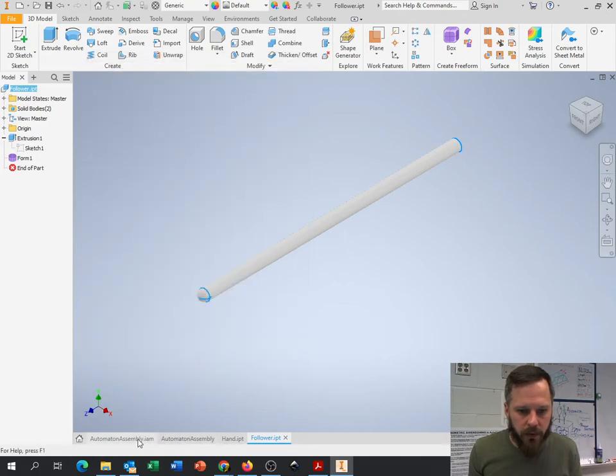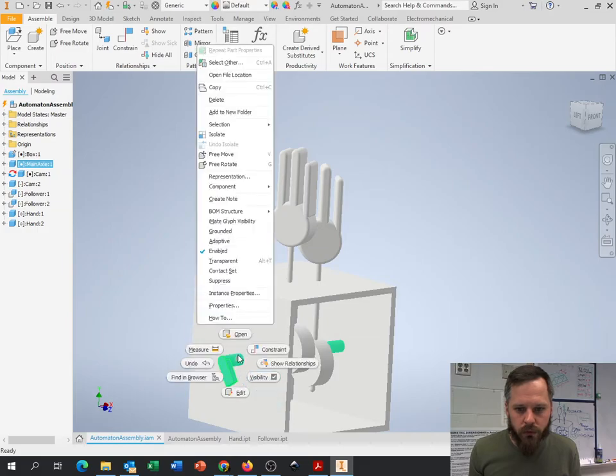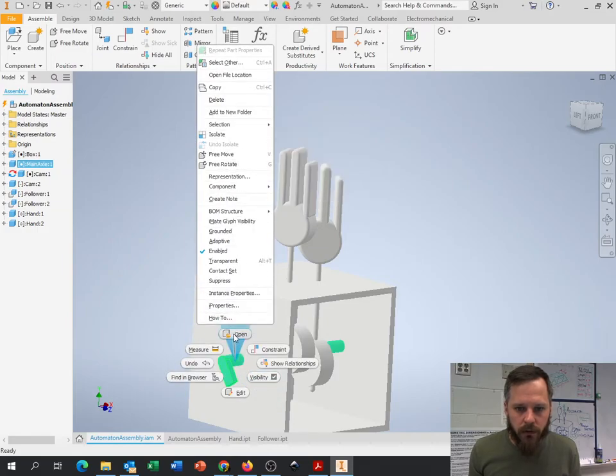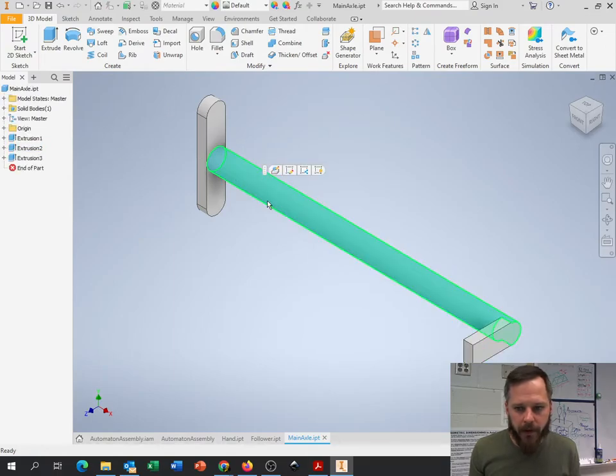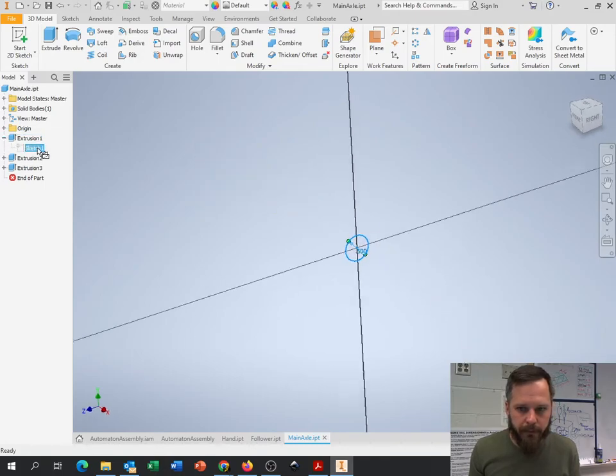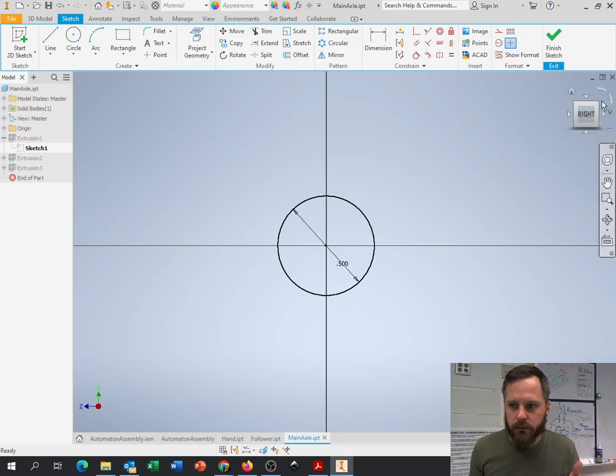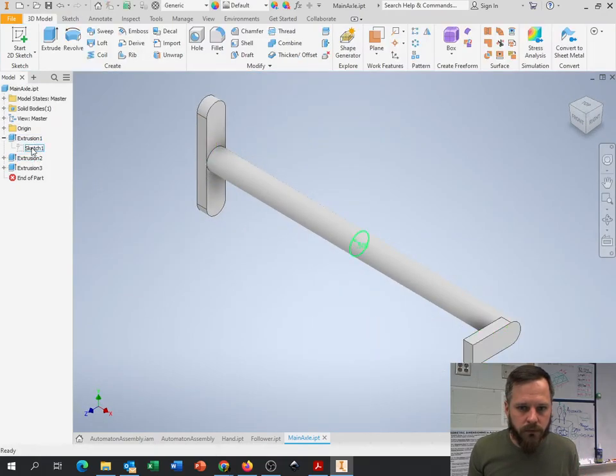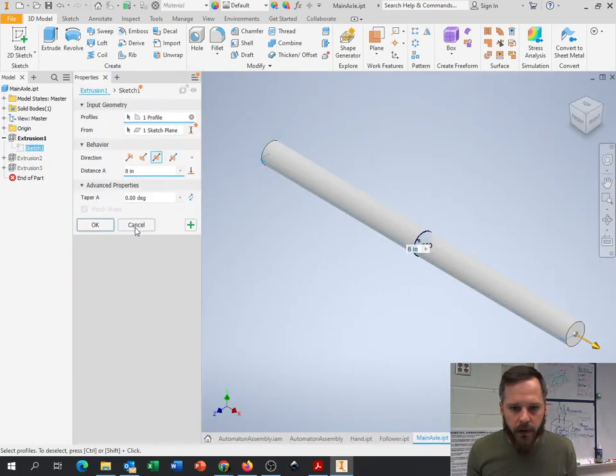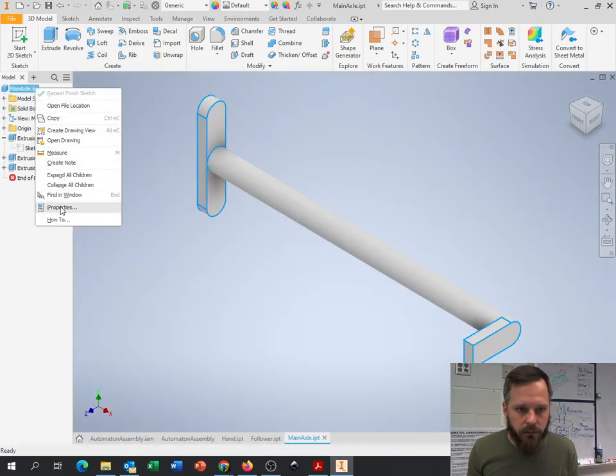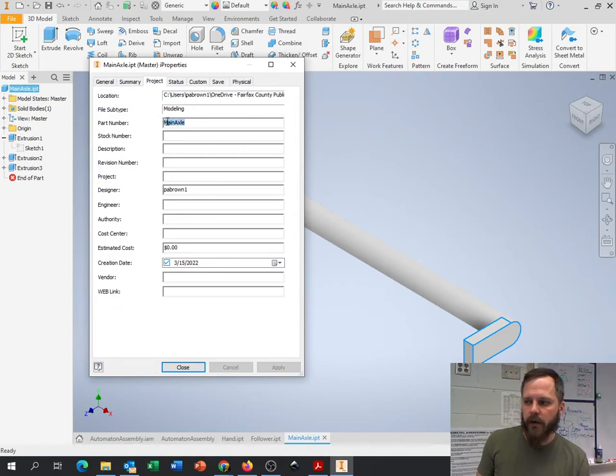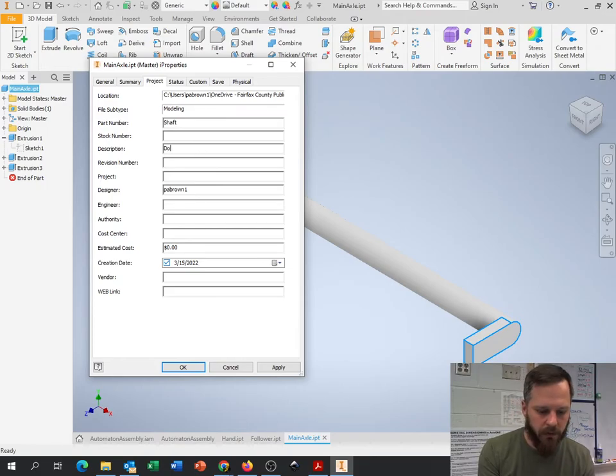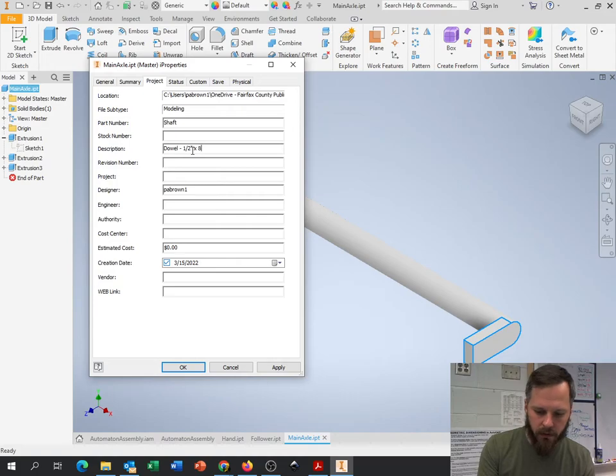So let's open up this one. That one I know I made a half inch, I believe. Let's just look. So half inch, eight inches. I called this main axle, but this is really a shaft. So I'm going to change that to shaft. My description: dowel, one half inch by eight inches. Apply.